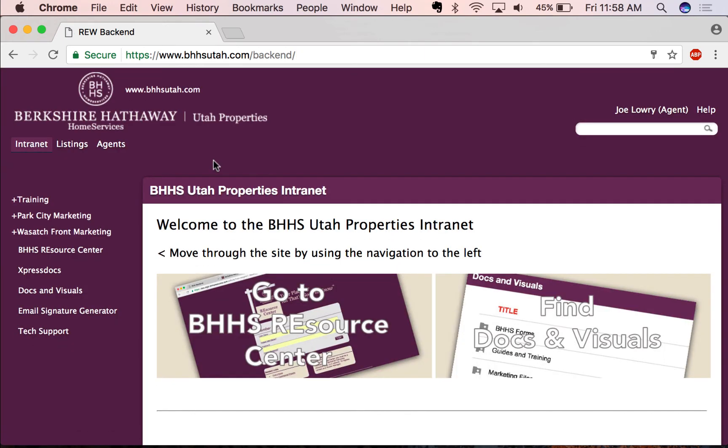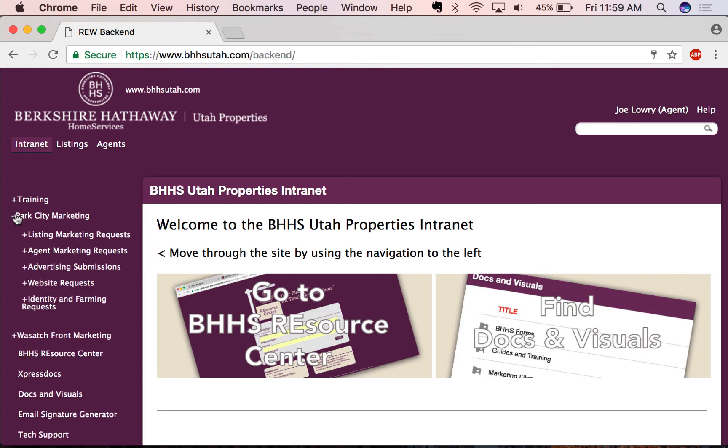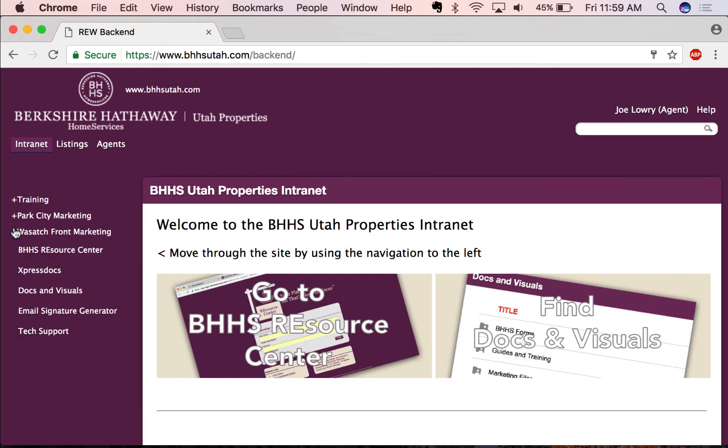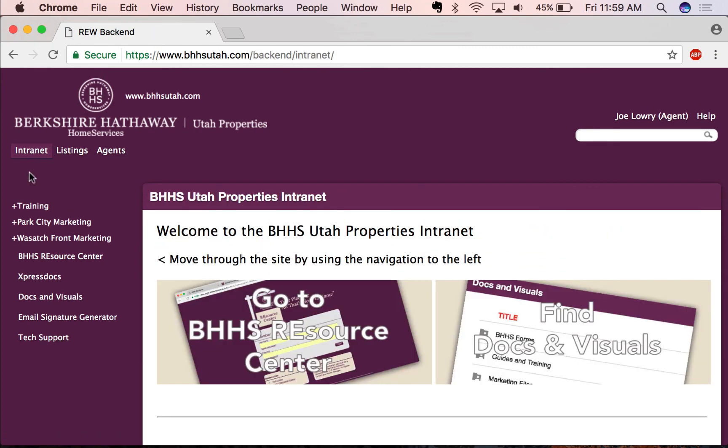Now, the intranet is where you can take shortcuts to the resource center, find important documents and images that you might need, and then request help from marketing, whether you're in Park City or you're in the Wasatch Front. This is also an excellent place to request tech support.